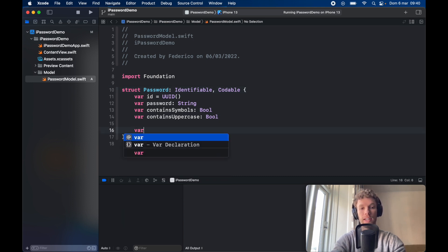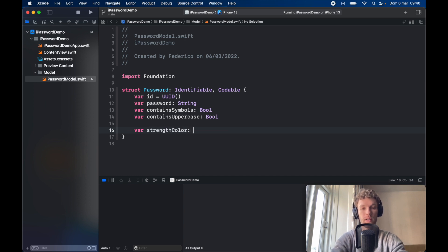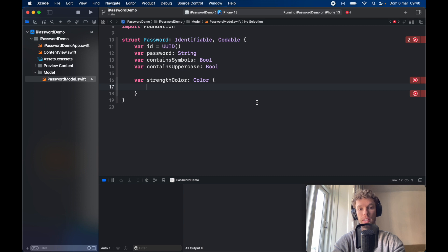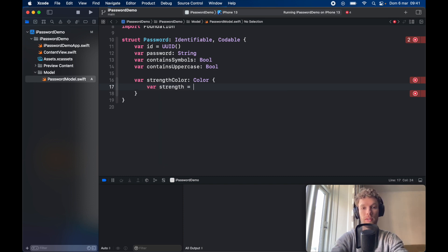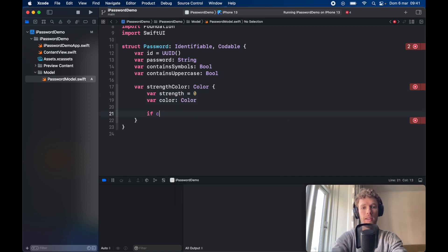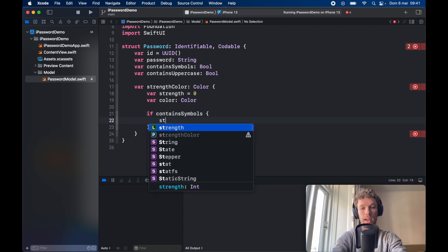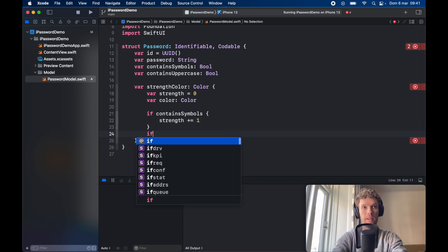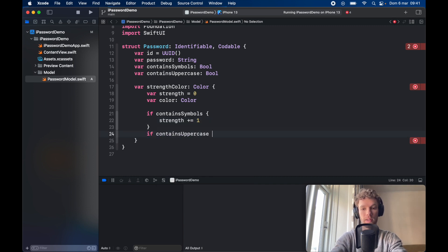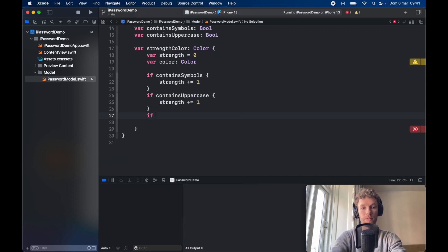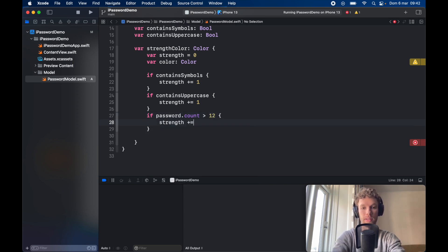Next we have to go ahead and create a computed property which is going to be the strength color, and it's going to return a Color. We're going to be using the color to show the strength of the password — to show exactly what color the lock should be. We want this to be simple, so we're just going to create a computed property inside the Password struct. Inside here, go ahead and create a strength variable which will be set to zero initially, and a var color which we're going to use later. If containsSymbols is true, then we want to add to the strength — strength plus equals one. If it containsUppercase, we're going to do the same thing, strength plus equals one. If the password dot count is more than 12, then we can go ahead and add to the strength plus equals one.